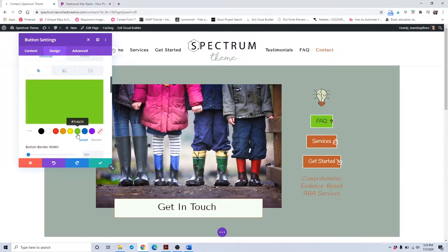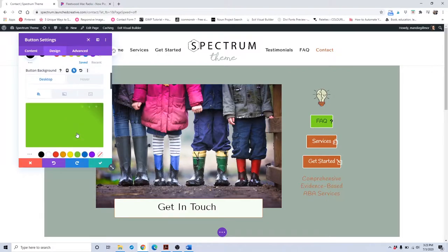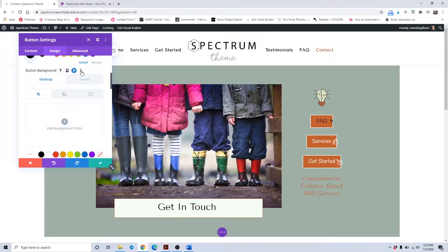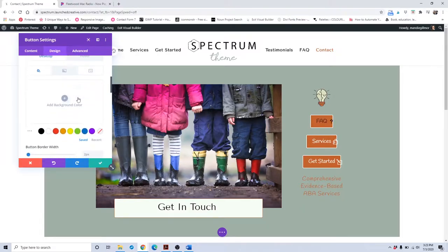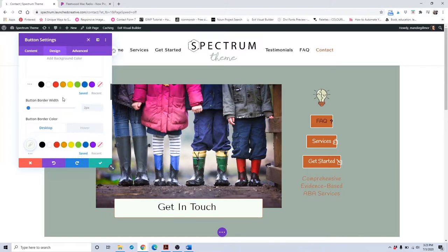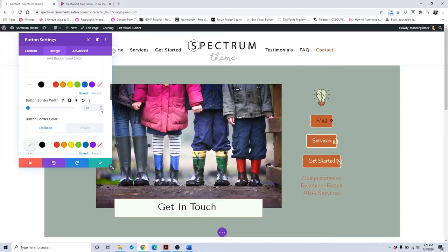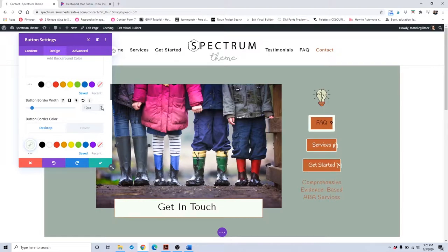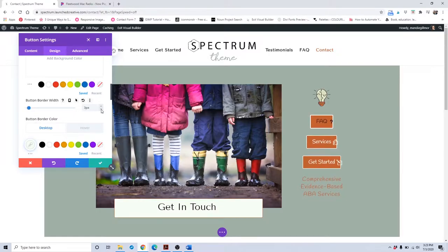If you wanted to change the button background color, it would show up there. If you hit the refresh button, it brings it back to the default color set in the theme customizer. Button border width is the width around the button itself — at zero pixels it removes it, and if you go higher it gets thicker and thicker. We'll keep it at two.